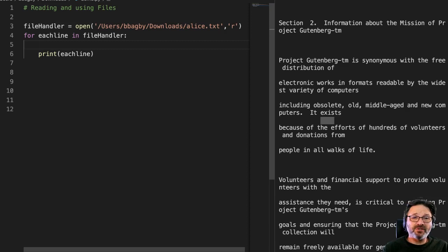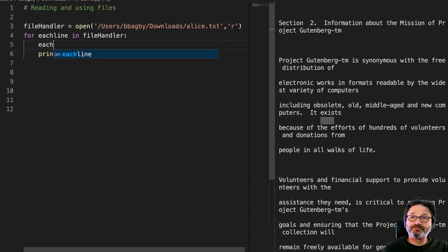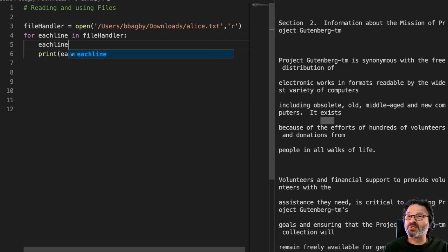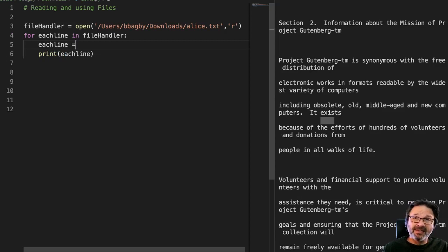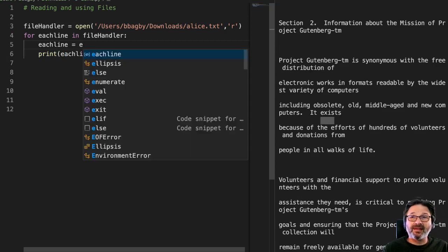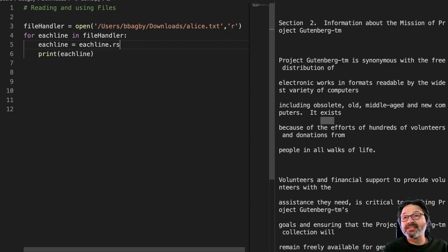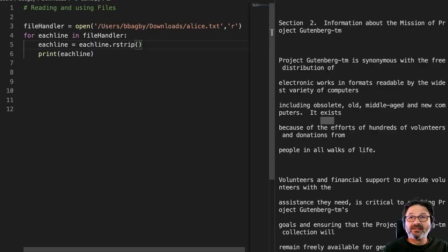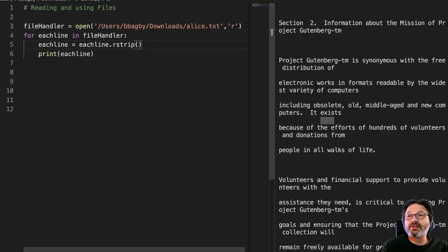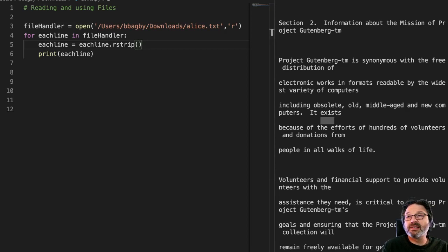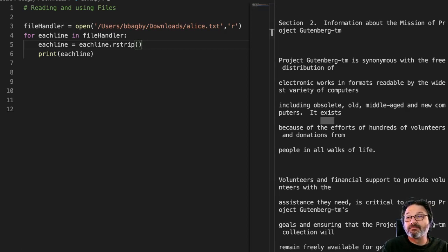So let's do that. Let's take our each line variable. So for every line that comes in, I want to take that line, and I want to strip the right hand side of it.